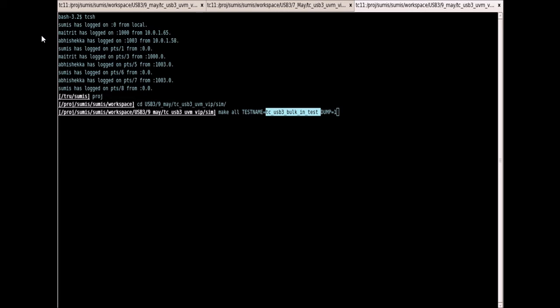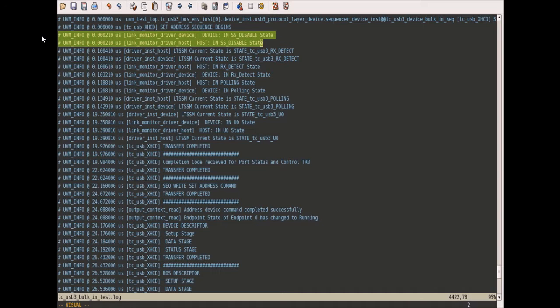This is the command to run the test case. This is the log file generated from the test case. These are the link FSM states.